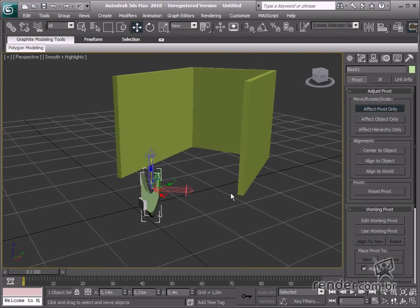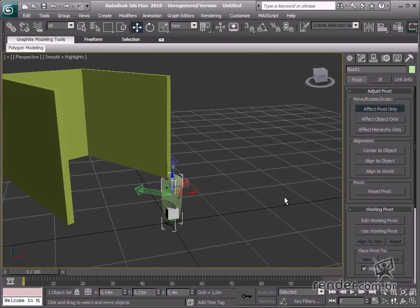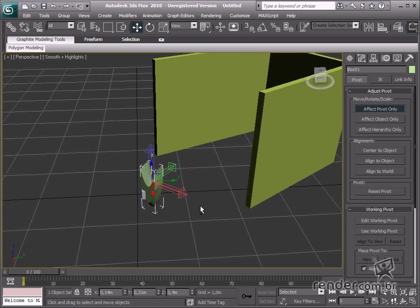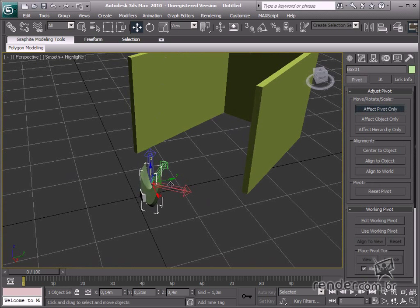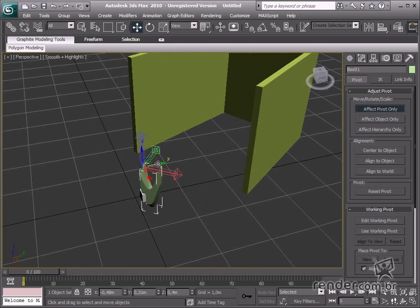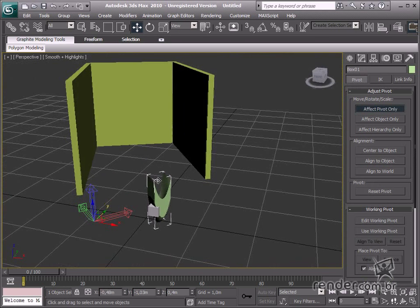Take a look at Affect Pivot Only. This tool enables changing the position, rotation, and pivot scale. Let's change the pivot position and drag the pivot to the side of the object.